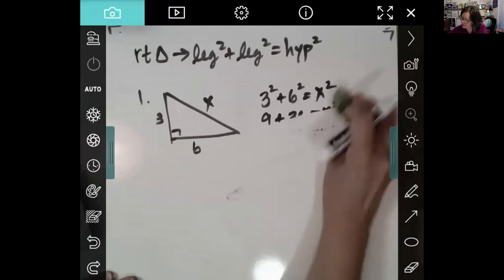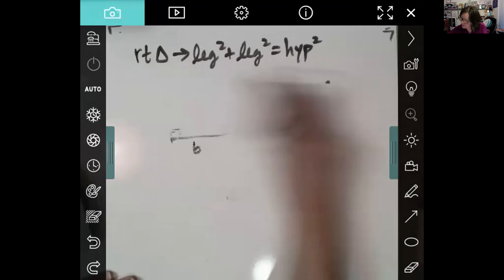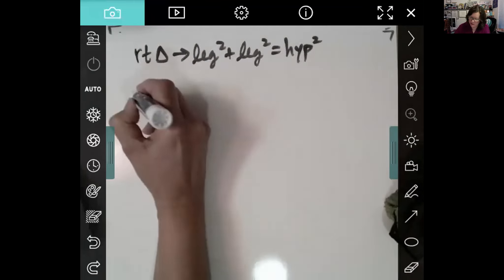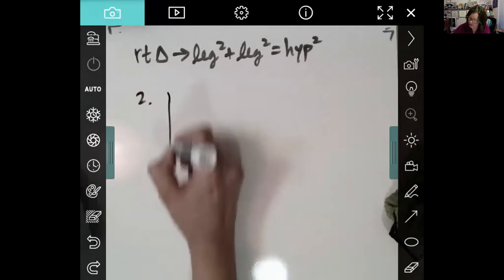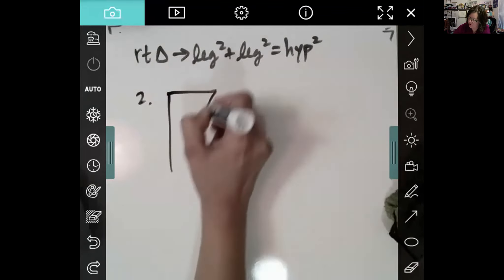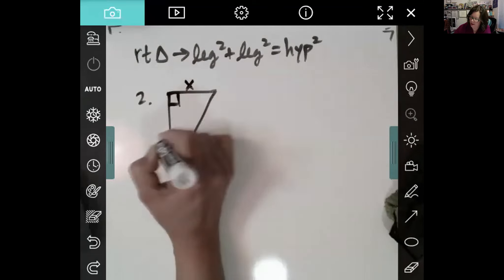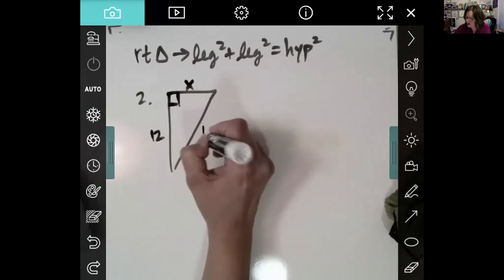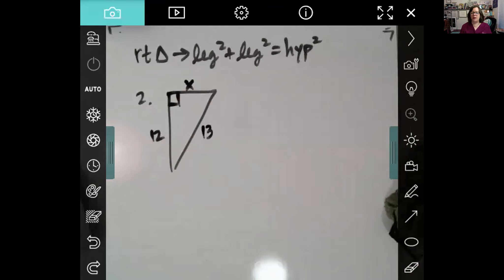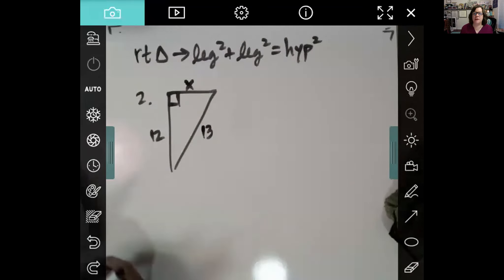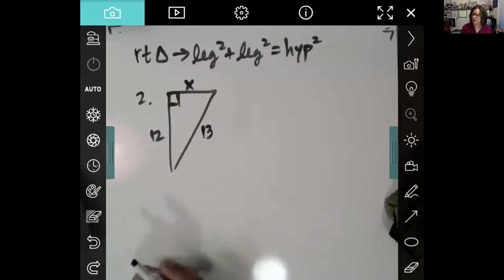Let's do another example. The difference between the first example and this one is that what we don't know happens to be a leg. But it doesn't matter — we're going to write our equation: leg squared plus leg squared equals hypotenuse squared, letting the variable be wherever it shows up in that equation, and then use algebra to solve.